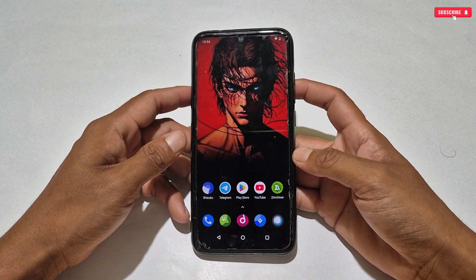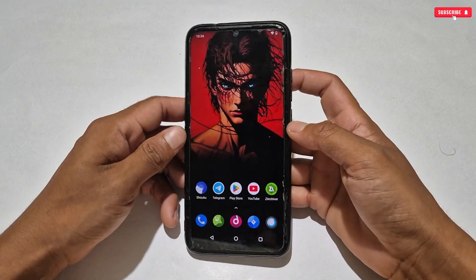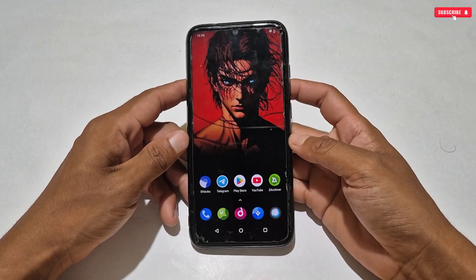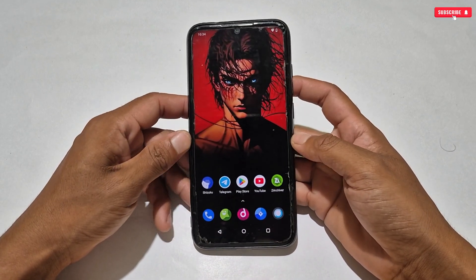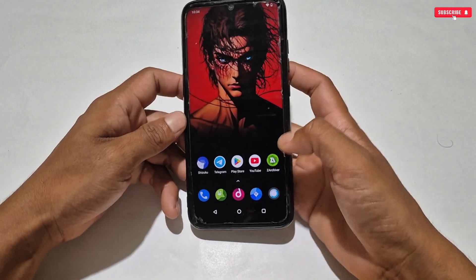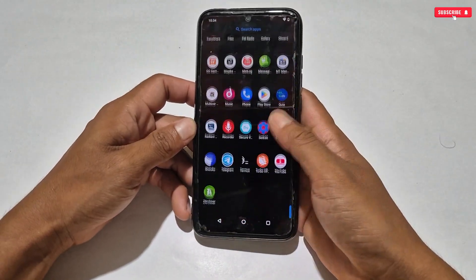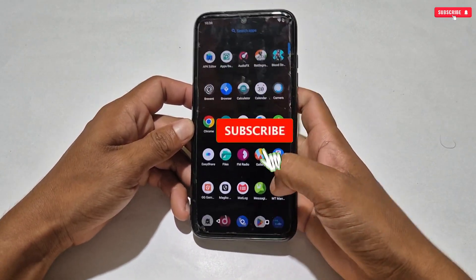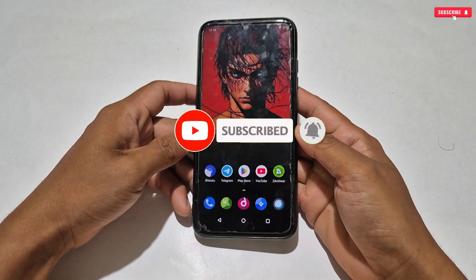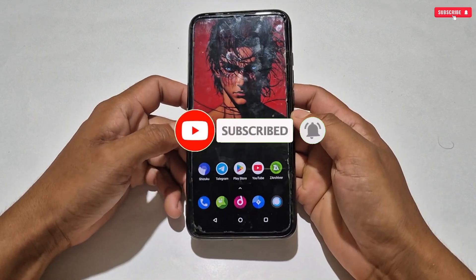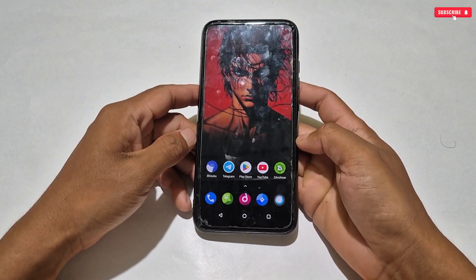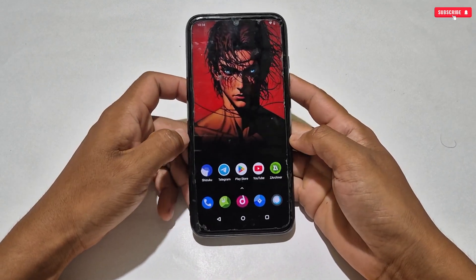Hello everyone, welcome back to one more amazing video for rooted and non-routed device users. Before starting today's video, if you have not liked this video then please first like it and also subscribe for more amazing content for your games and Android devices.